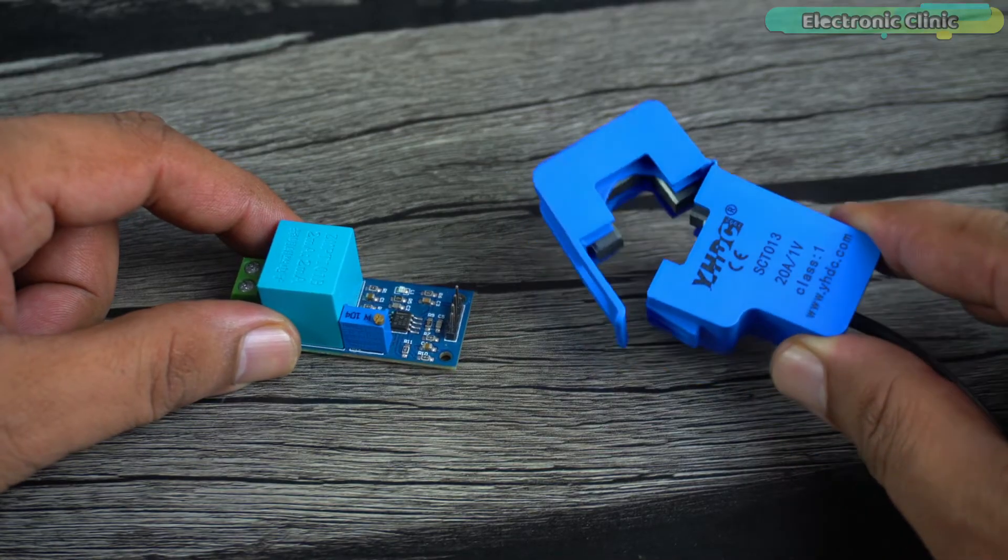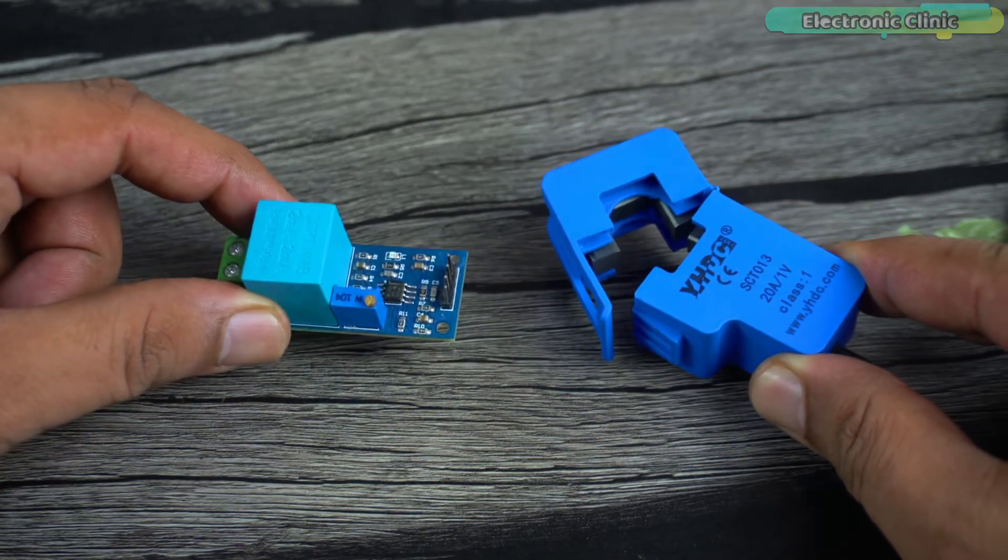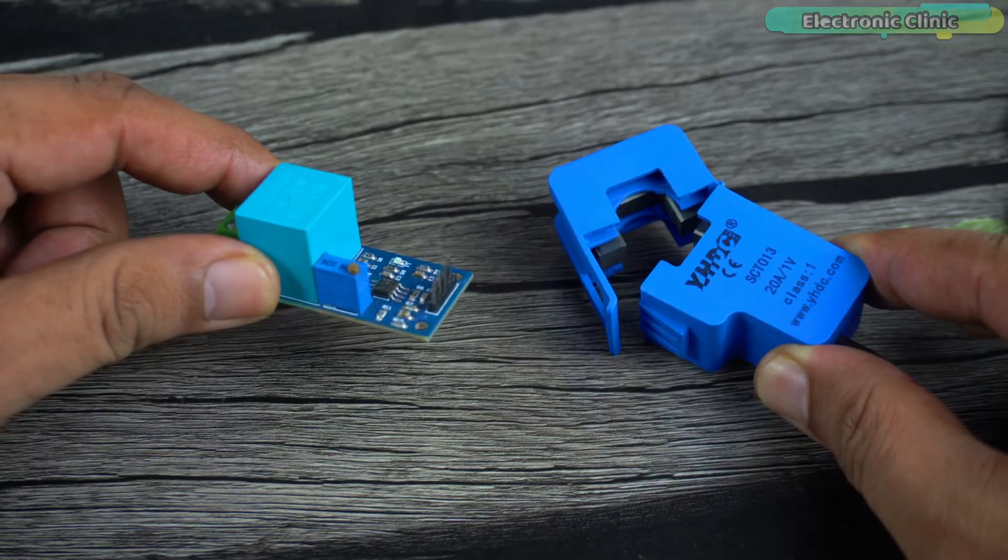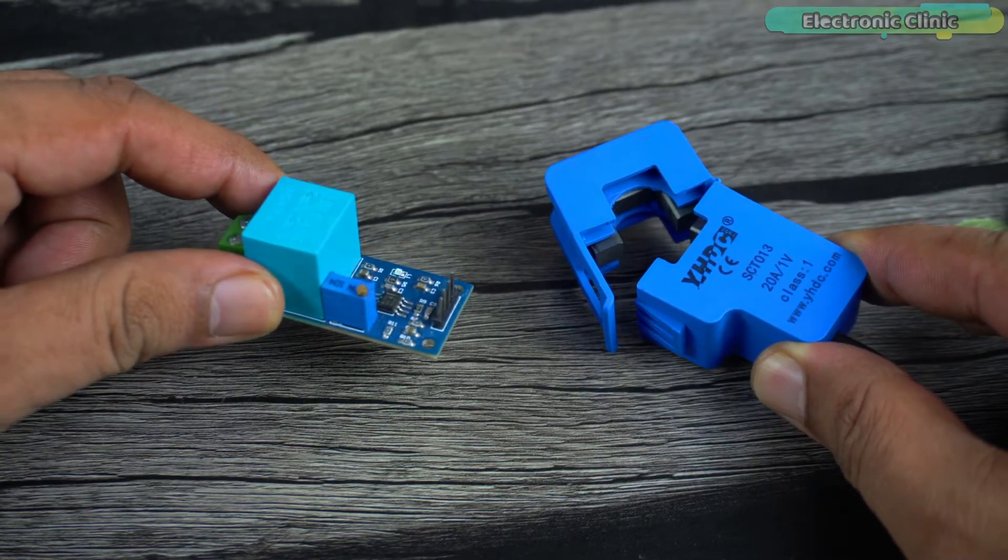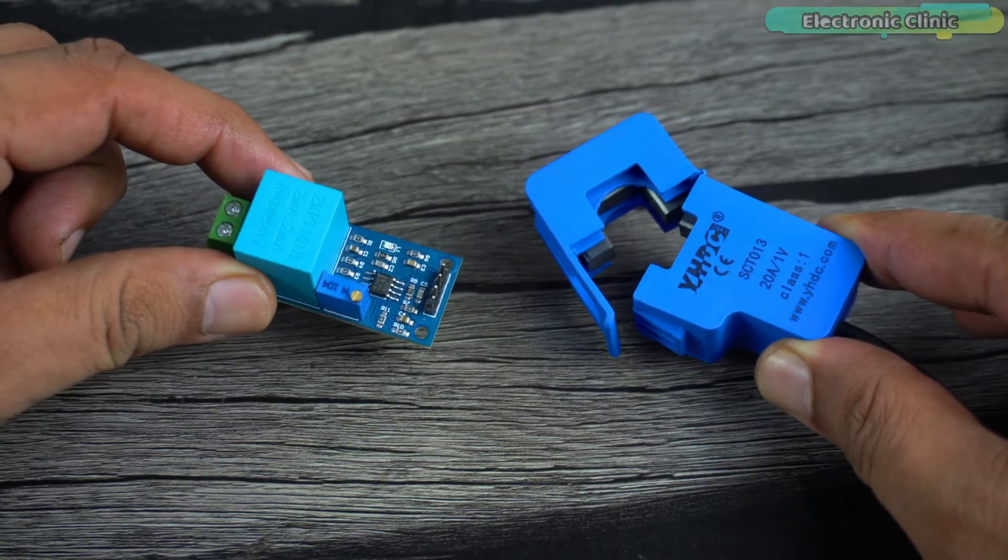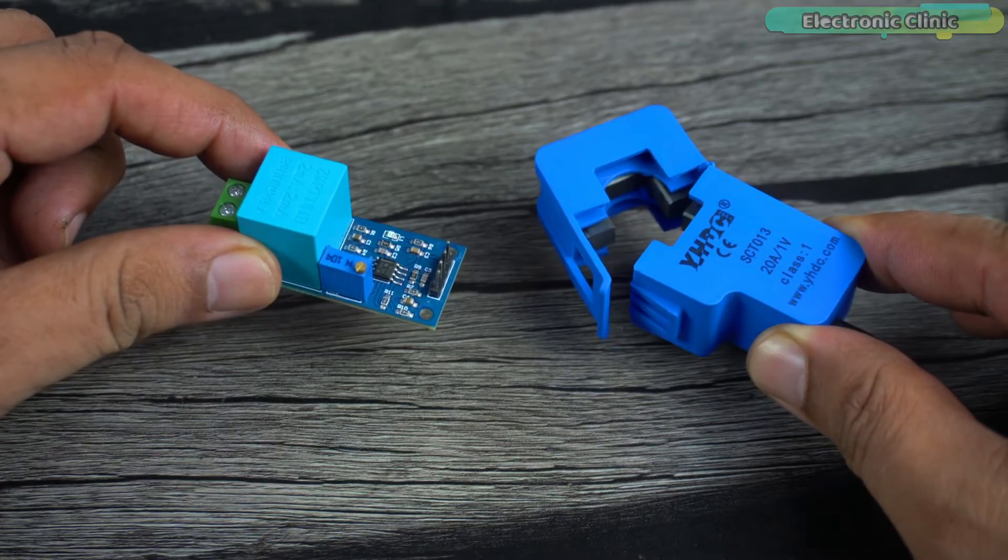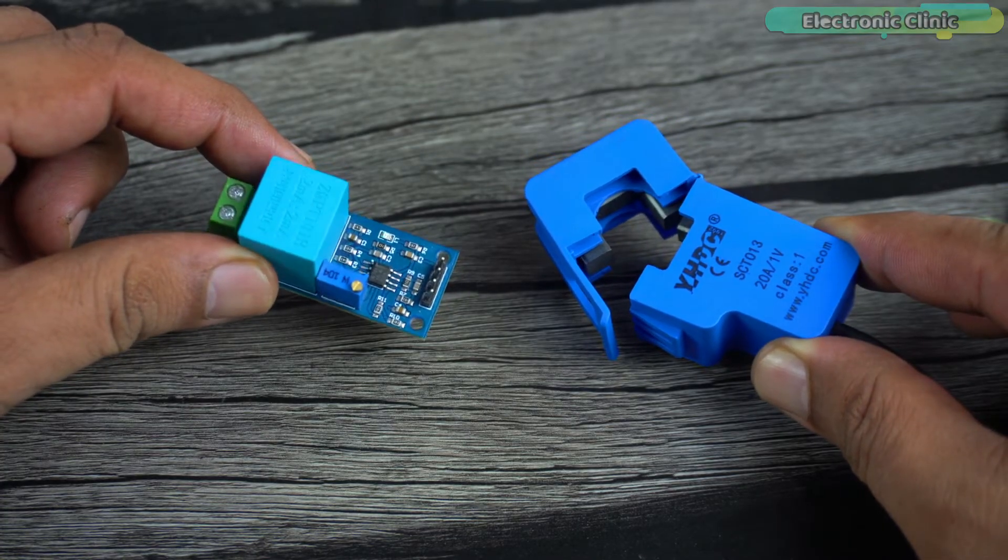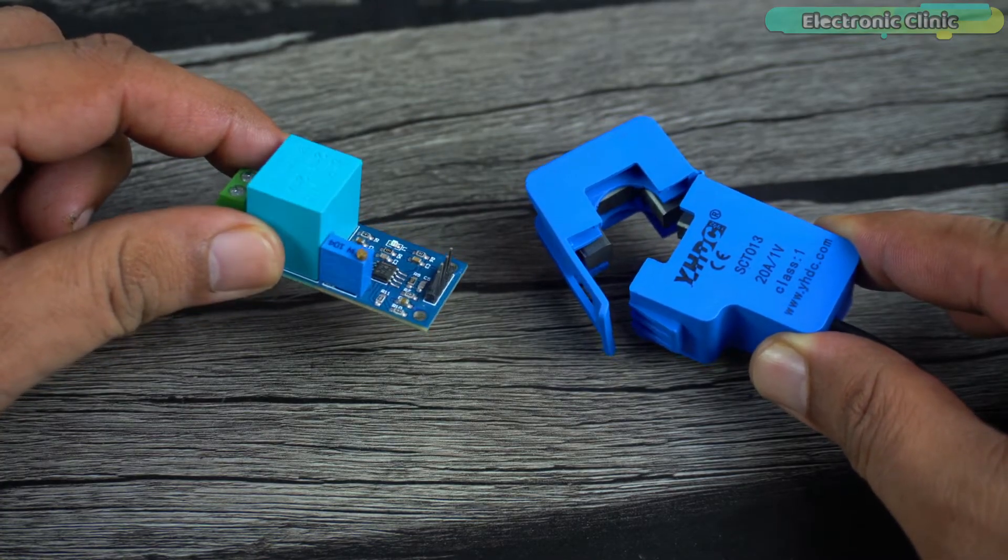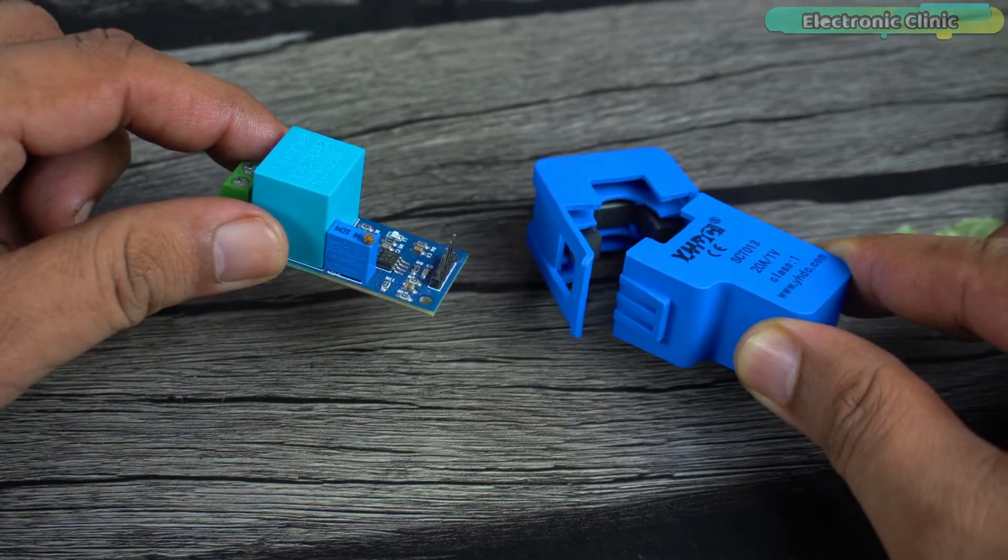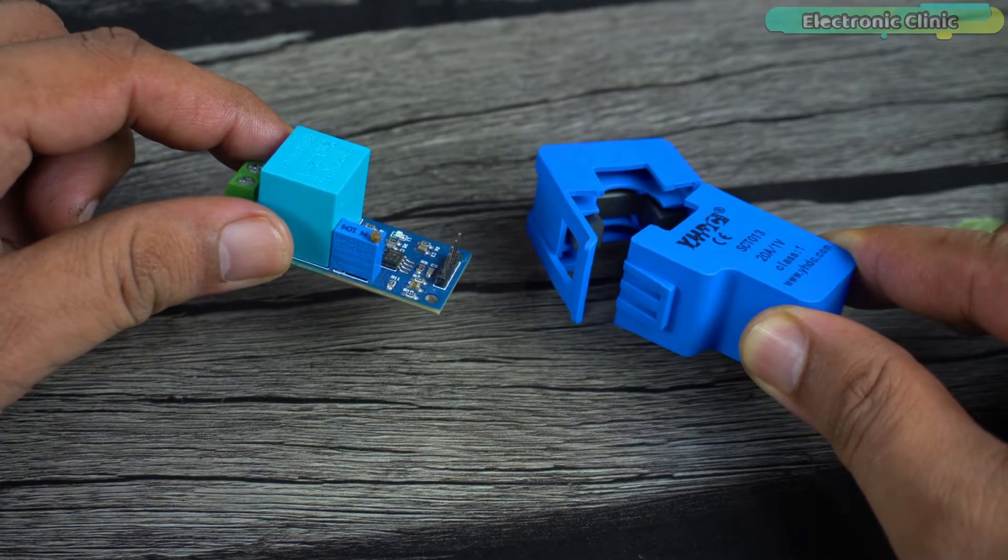This is the CT clamp current sensor and this is the ZMPT101B AC voltage sensor. If you want to know about their technical specifications and how to use these sensors individually, then you can watch my getting started videos. I have added links in the description.